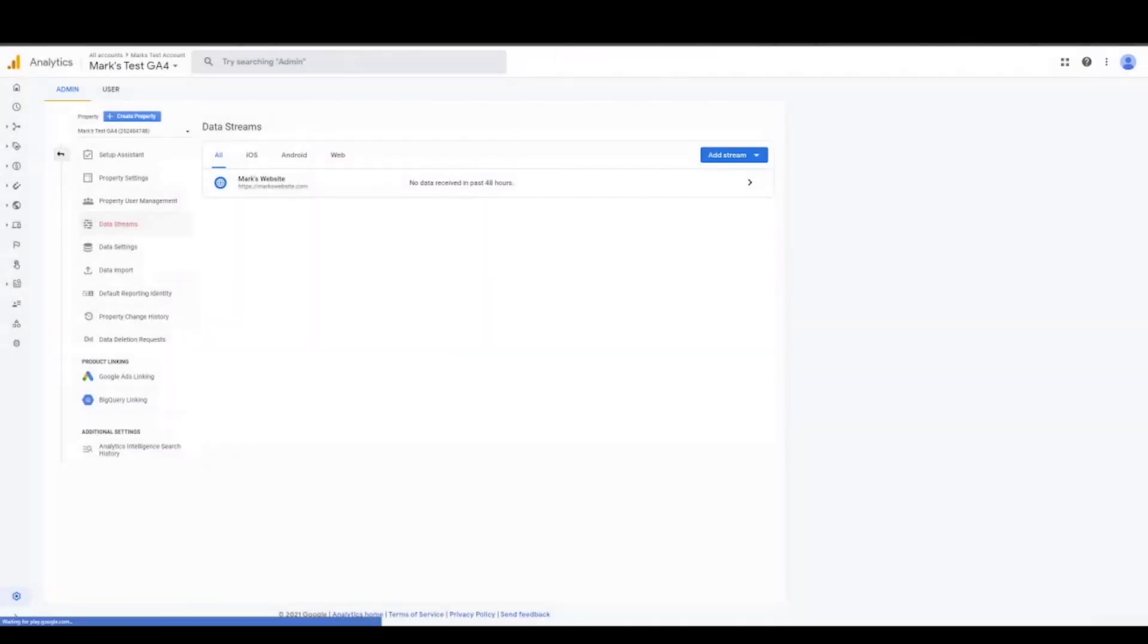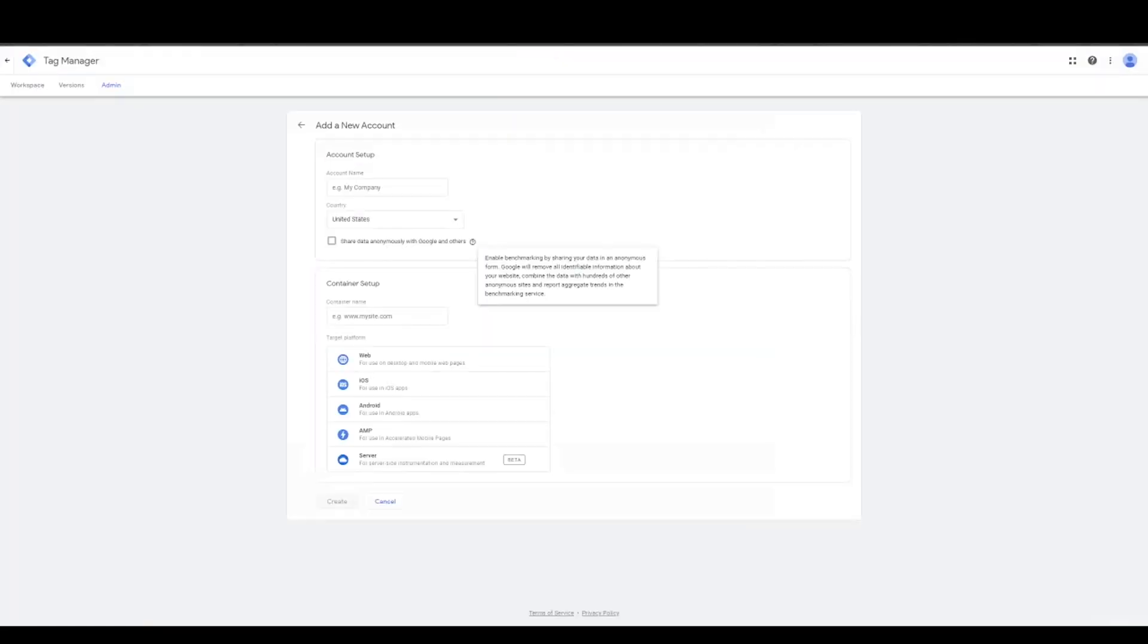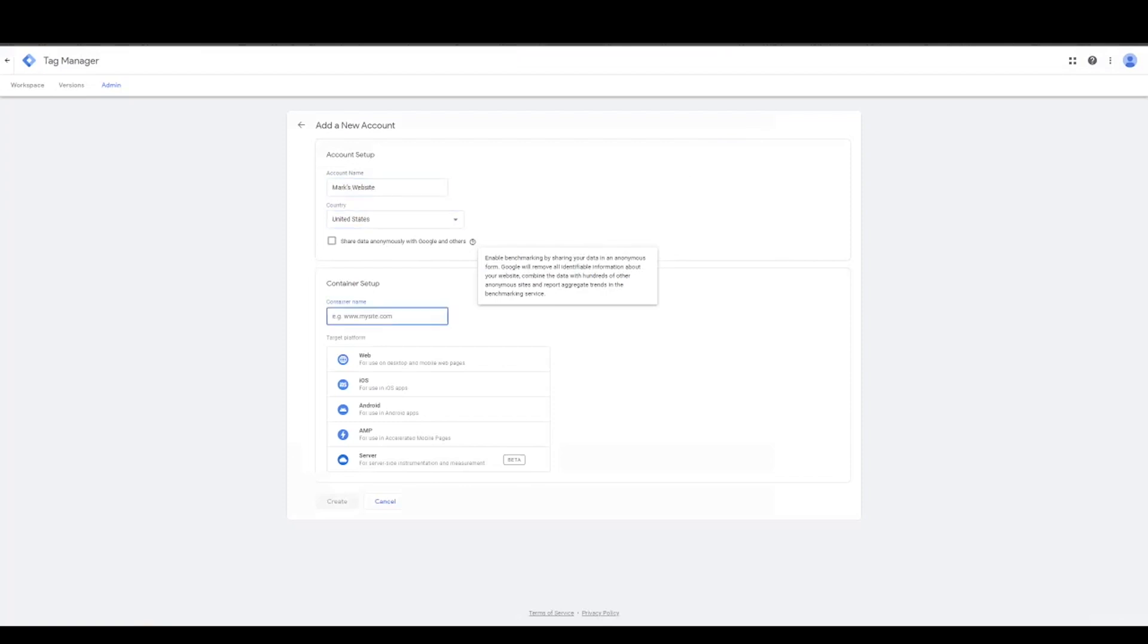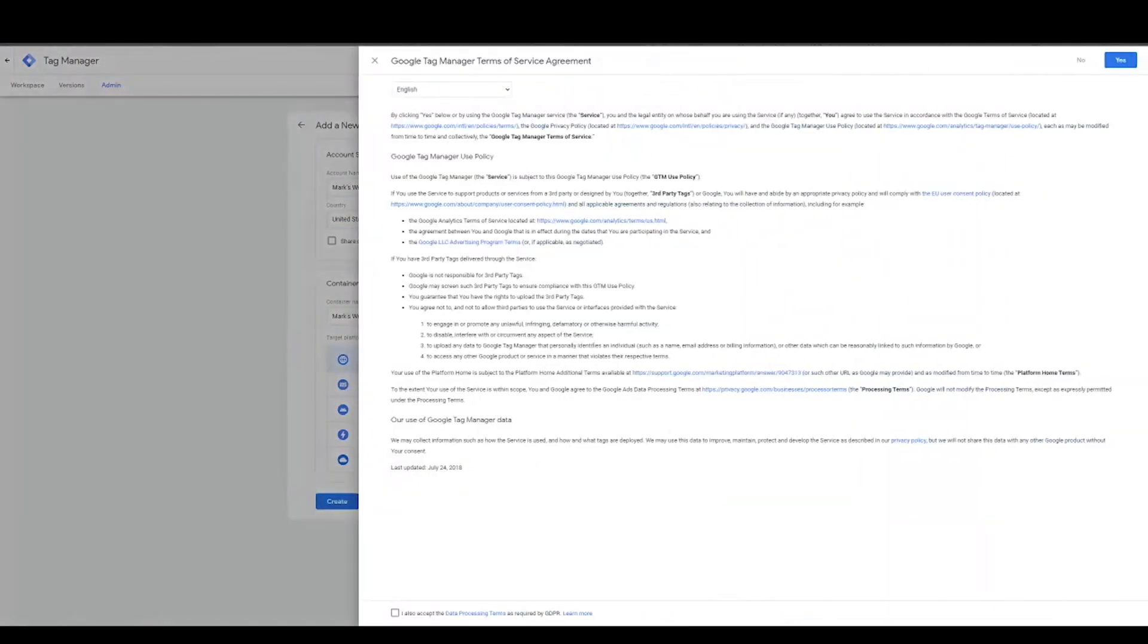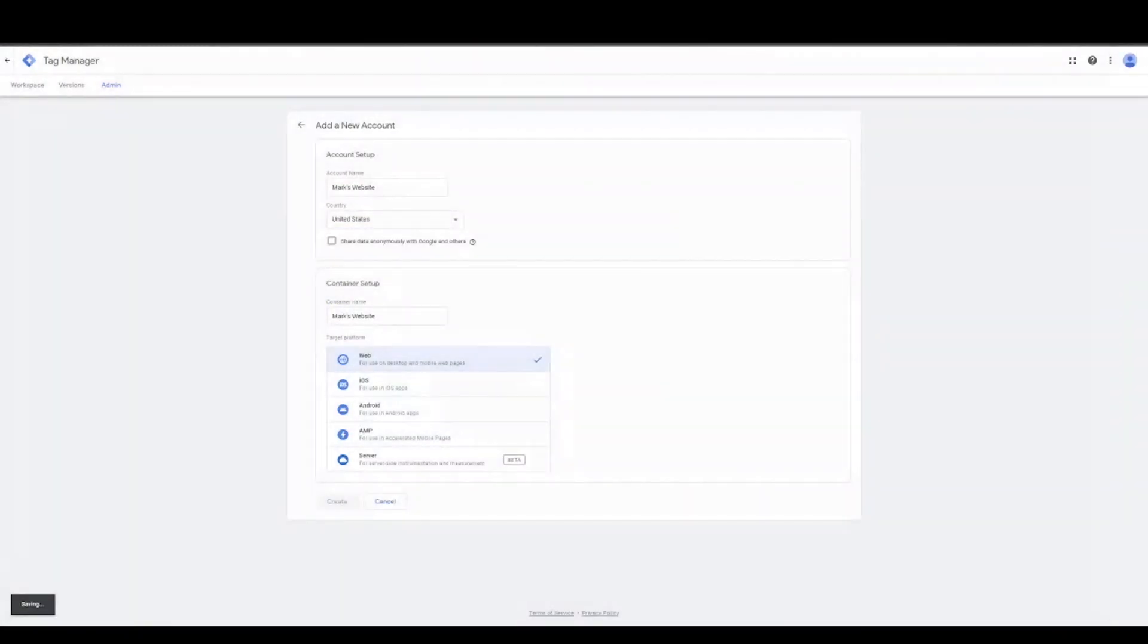And then you go into Google Tag Manager. And I'm going to quickly just create a container just to show you how it works. And we'll be off to the races.